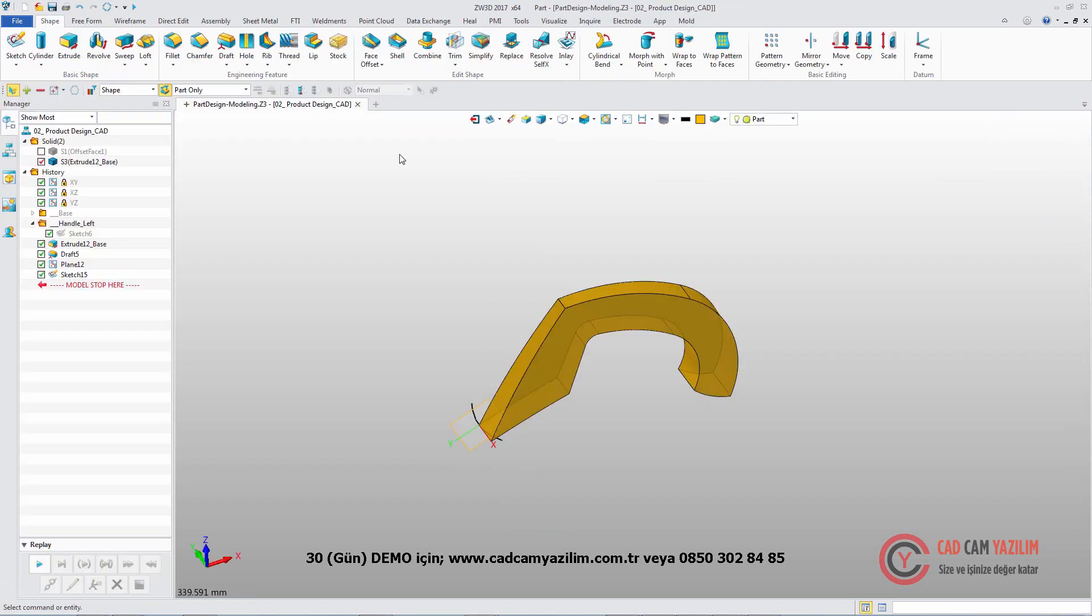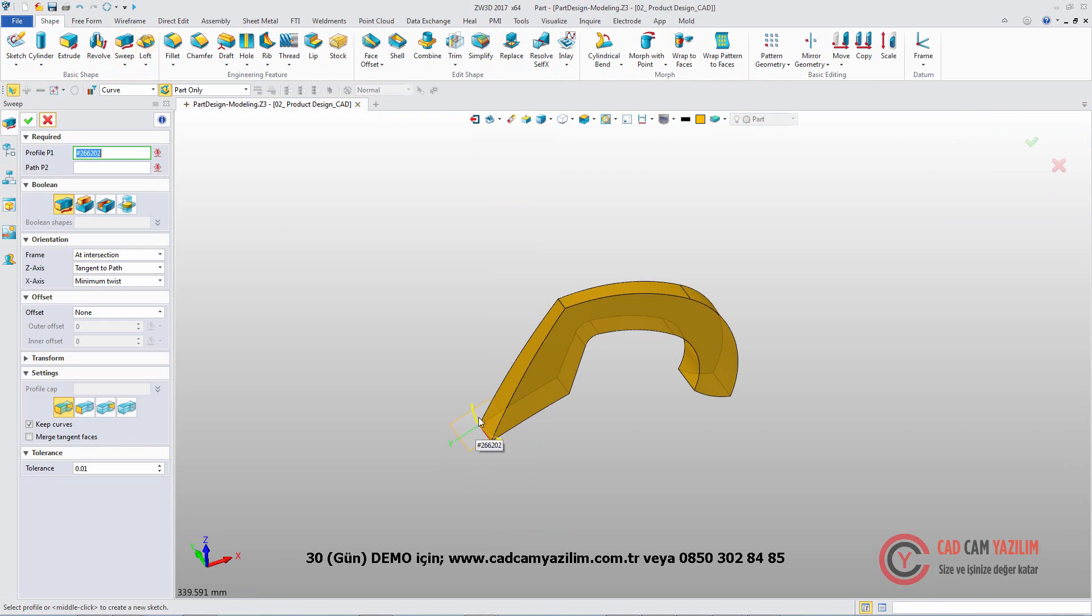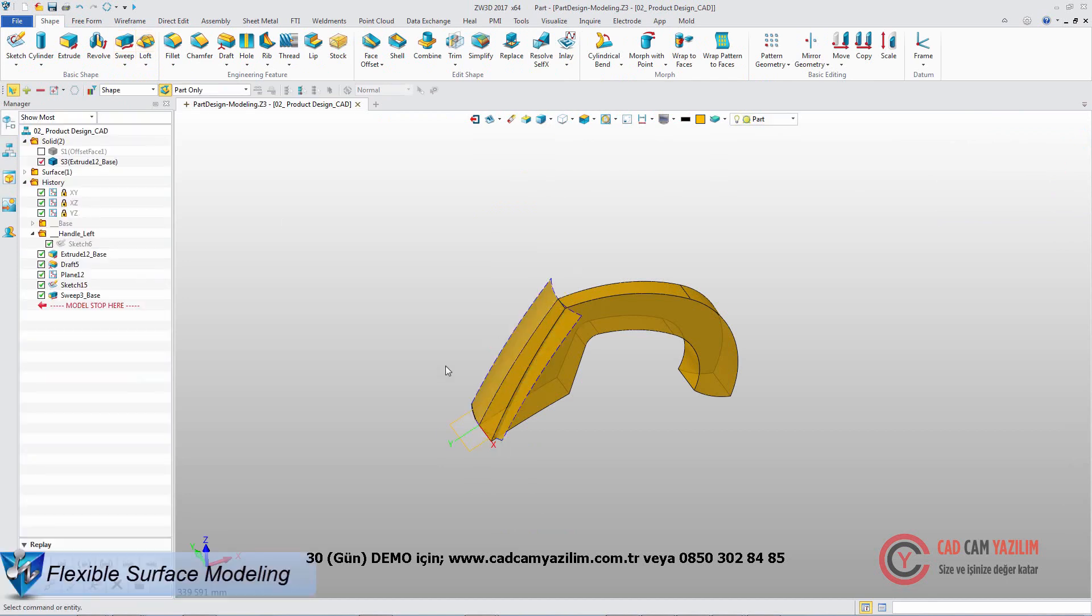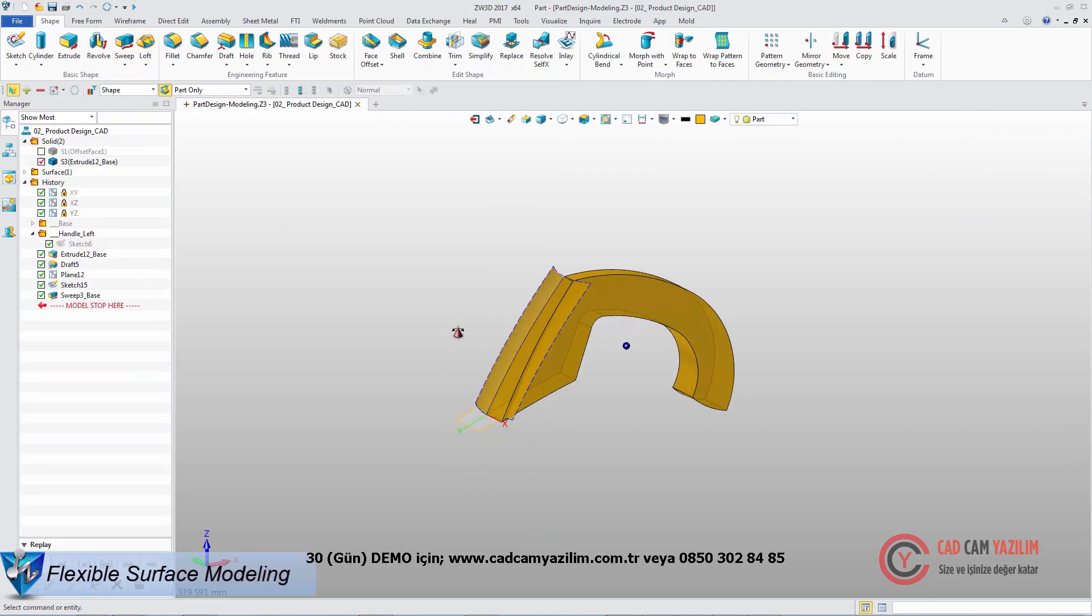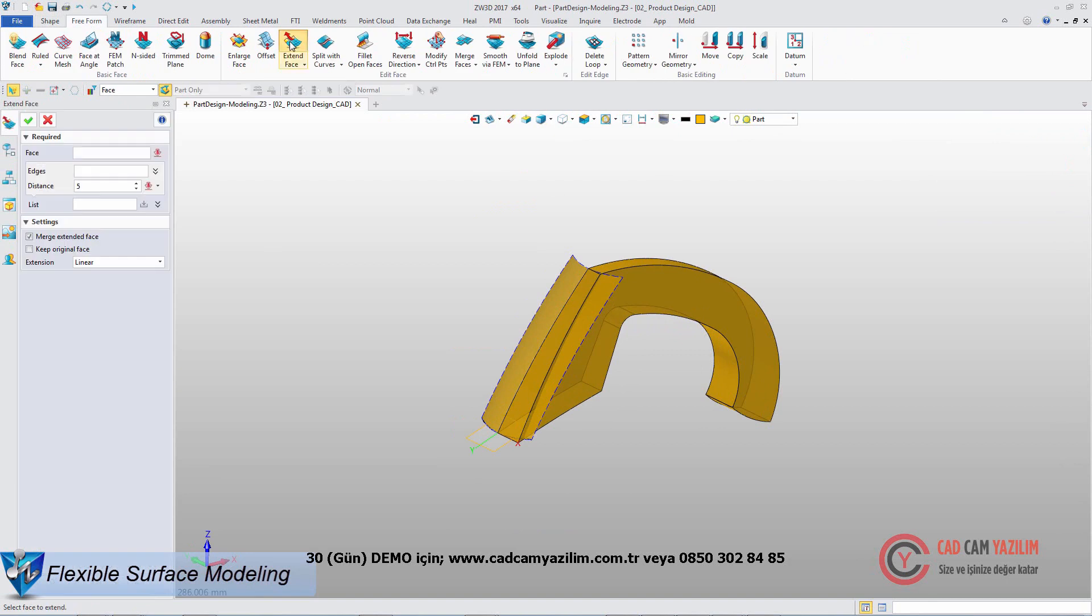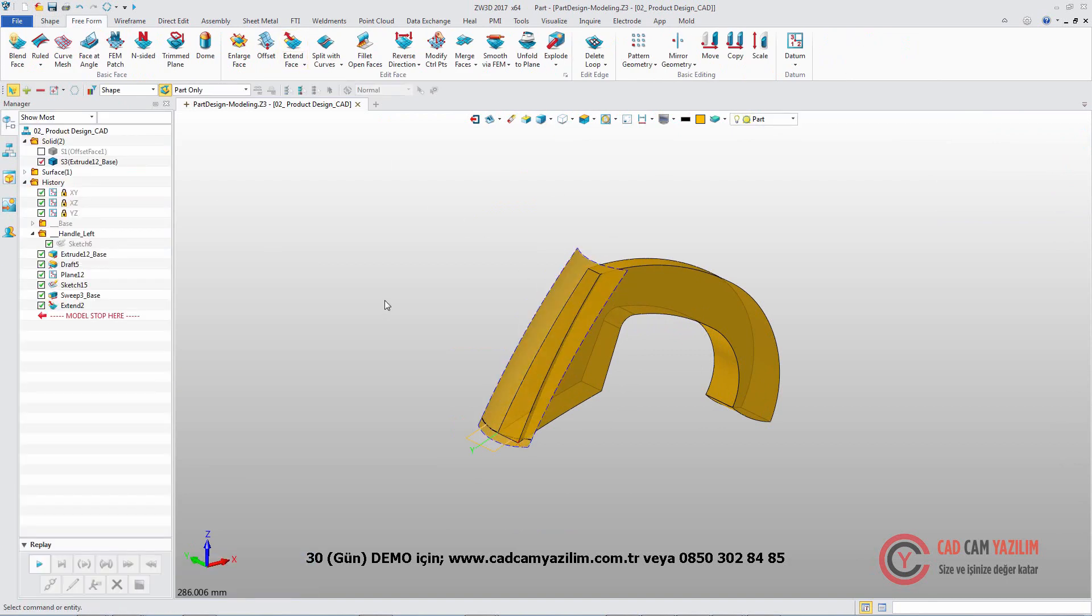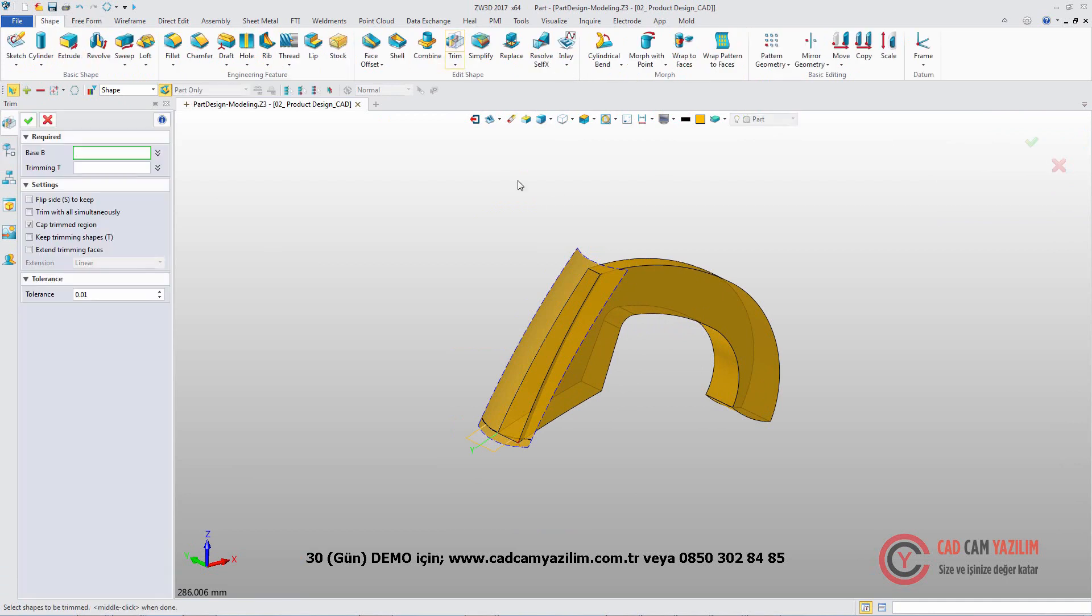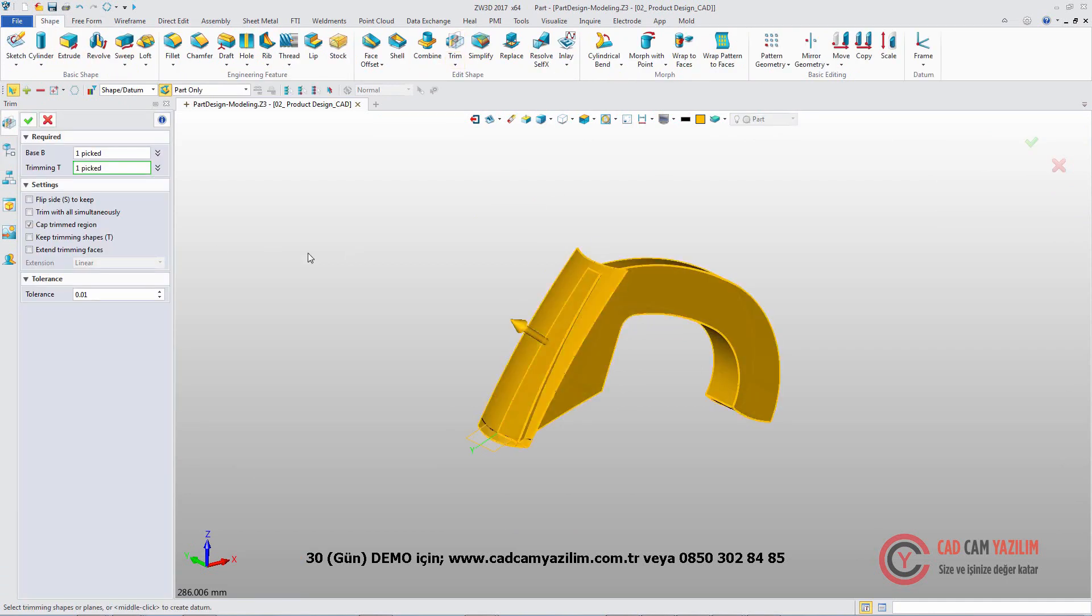After that, we can directly use the sweep command to sweep the sketch along the path to form a surface. Use the freeform tool to extend the face. Then use it to trim the main shape.